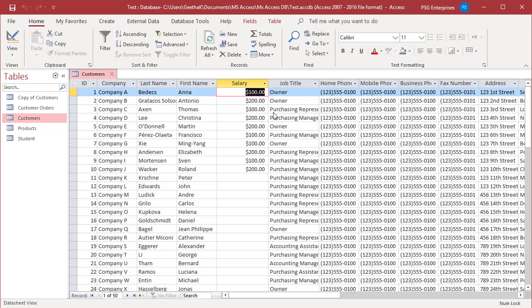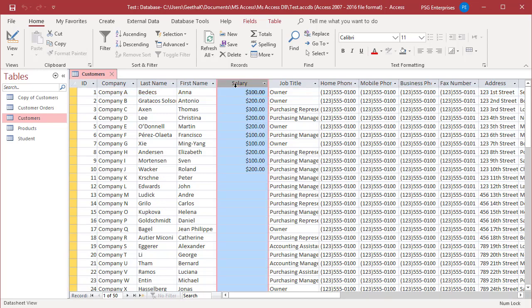You can hide multiple columns, but they must be adjacent. Try to hide the columns from salary to fax number. Click on column salary. To select adjacent columns, press and hold the shift key and click on fax number.